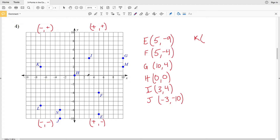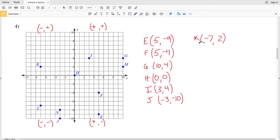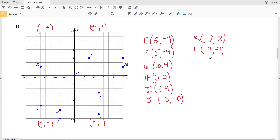Locating point K, we can see that K is in the quadrant where X is negative and Y is positive. For K we're moving seven to the left — a negative seven for X — and two up, so a positive two for Y. K is (−7, 2). For point L we're moving seven to the left, so negative seven for X, and we're also moving seven down, so negative seven for Y. L is at (−7, −7).